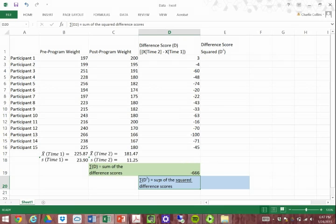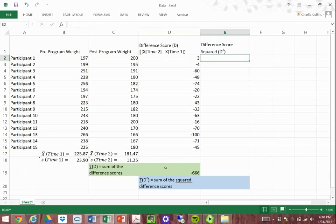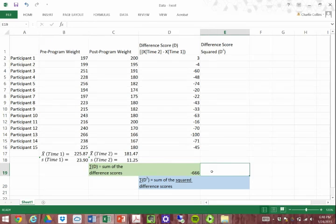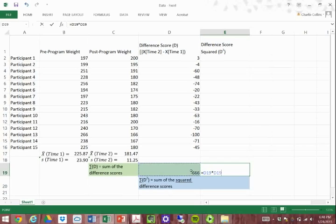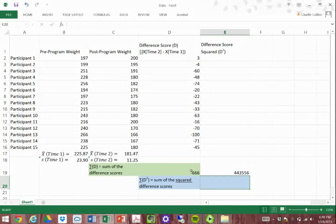Now we want to figure out how to sum the squared difference scores. The sum of the squared difference scores is NOT simply squaring negative 666. Negative 666 times itself is a different value entirely. I'm showing that here just to illustrate how different the numbers will be.